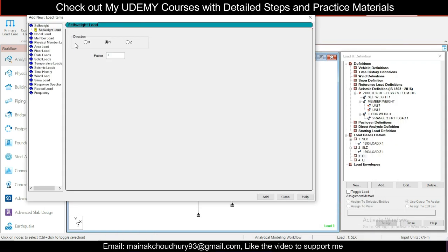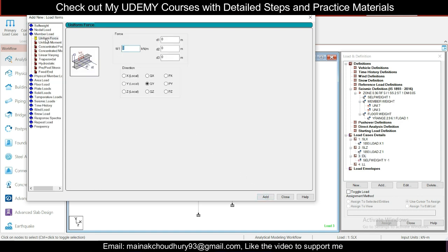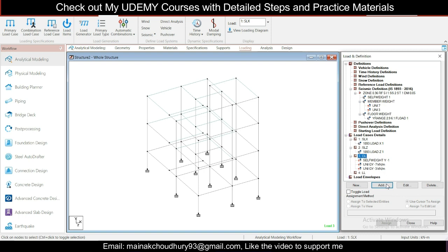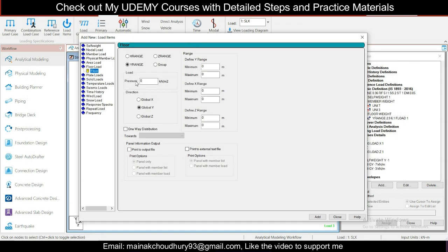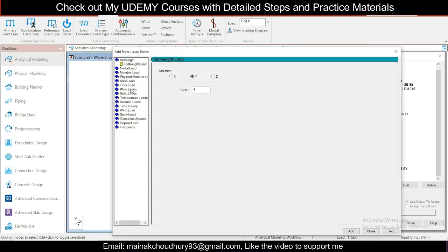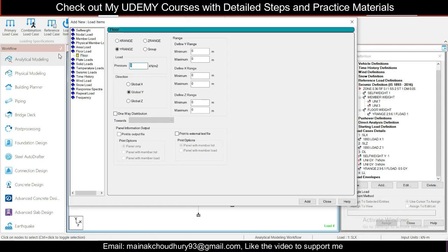For the dead load case, add self-weight with factor minus 1 (top to bottom). Then add member loads: minus 7 kN/m for normal walls and minus 3 kN/m for parapet walls — in dead load we apply direction, unlike in seismic load. Also add floor finish load of minus 0.5, range 2.9 to 6.1 m. Add and close. For live load, add minus 2 kN/m² for a residential building, range 2.9 to 6.1 m. Click Add and close.